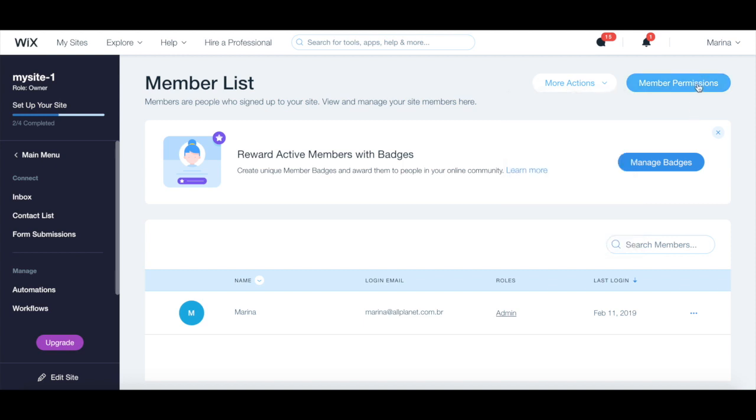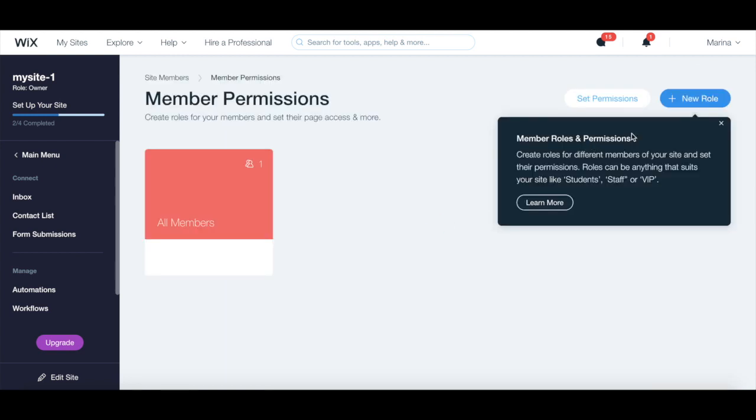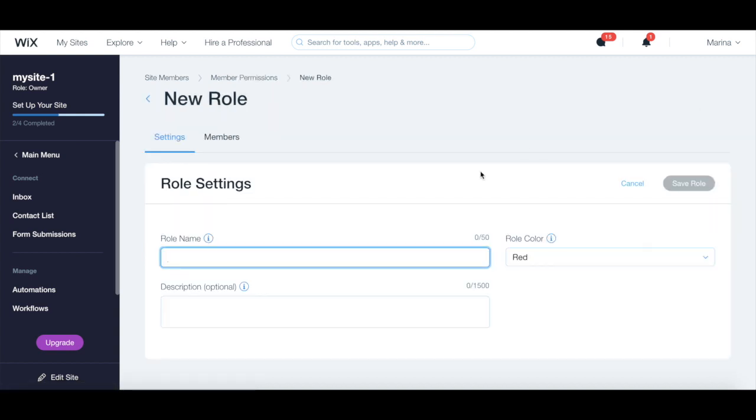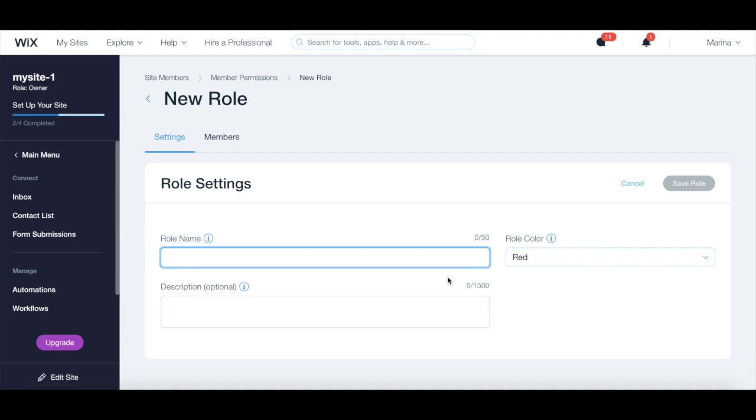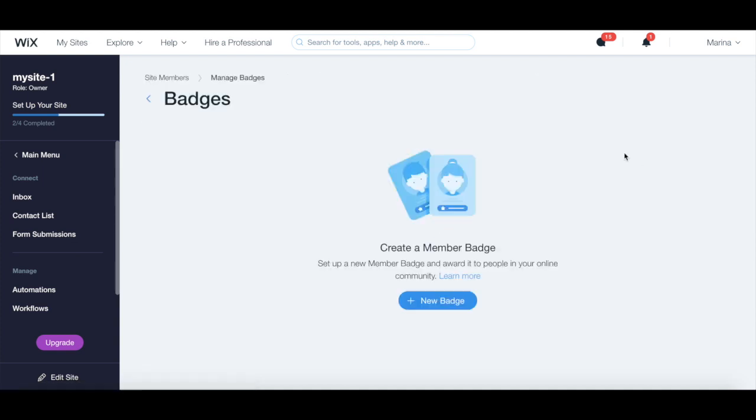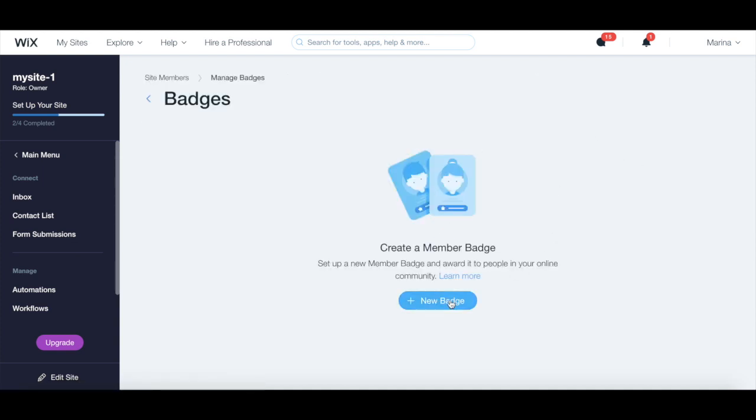Under member permissions, you can create roles for different members of your site and set their permissions. Under manage badges, you can set up a new member badge and award it to people in your online community.